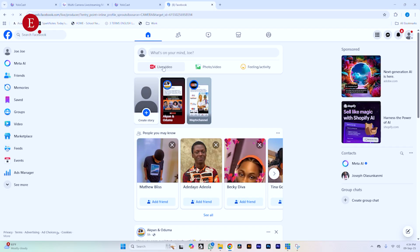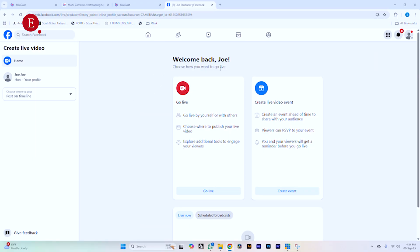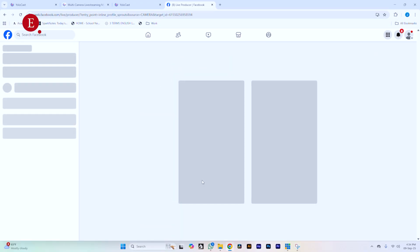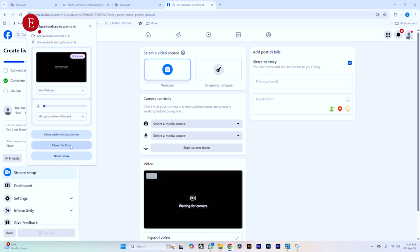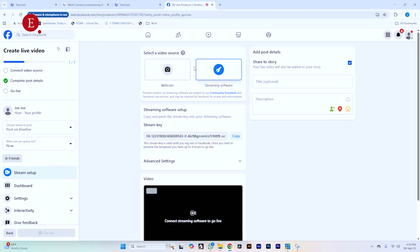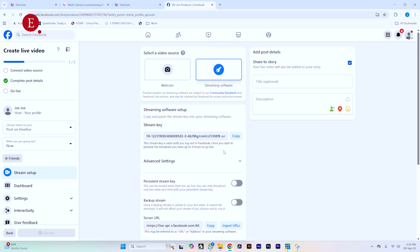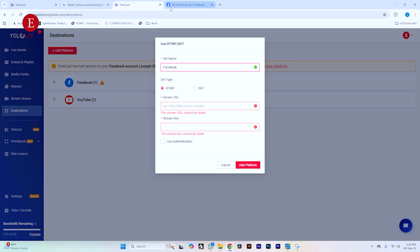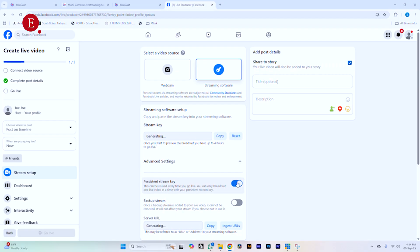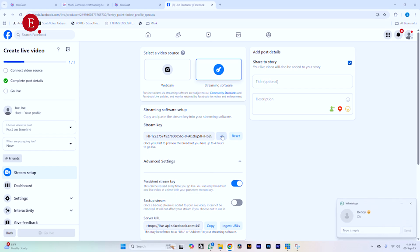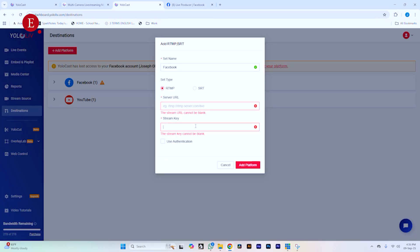Here's what I want to do: go to Go Live on one of my channels. Go to Go Live over here, allow access, and select streaming software. You can put in a title — it's optional actually. Copy the stream key over here. I want to use a persistent stream key so this stream key will be used over and over again. Copy this key and go to your YOLOcast, then paste it in the stream key option.